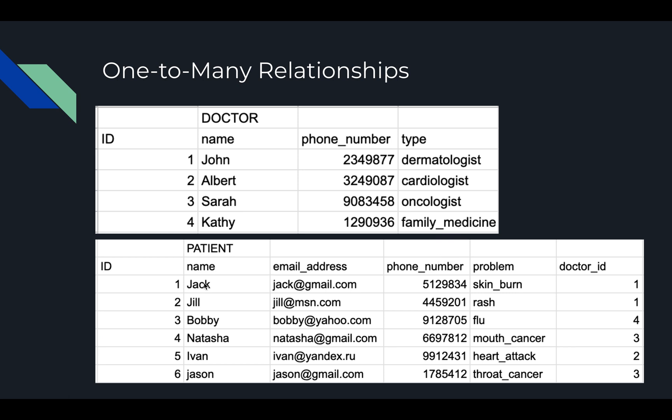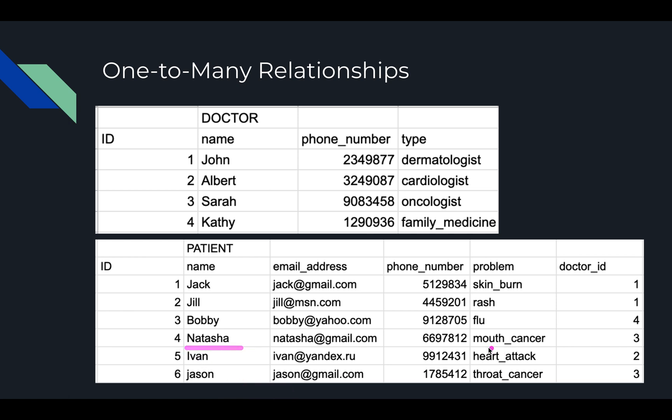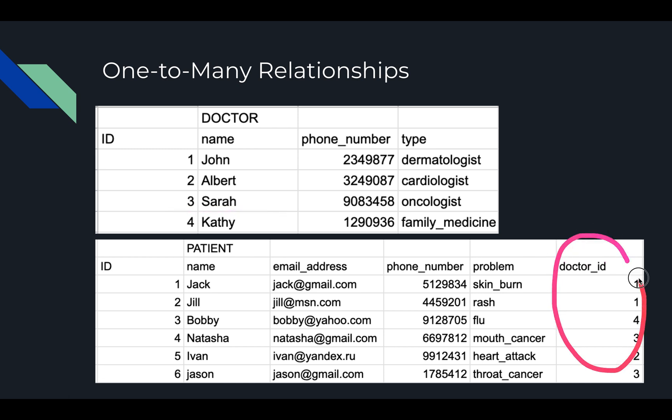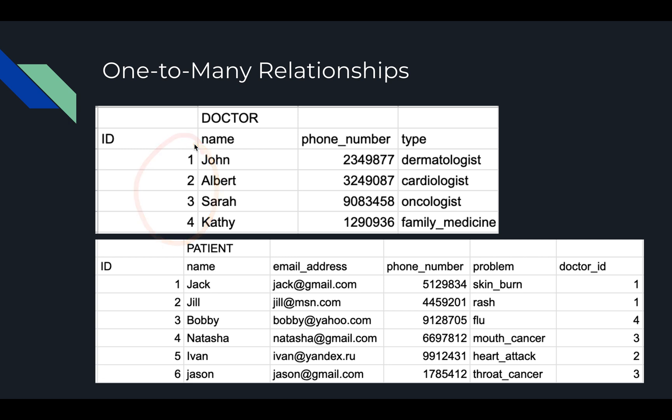For example, right here we've got Jack. Jack has a problem with his skin. He's got a skin burn. So his doctor ID is one, which means that his doctor is John, who's a dermatologist. Similarly, Natasha has mouth cancer. Her doctor is an oncologist, doctor ID three, which is Sarah right here. So in this particular column, everything is connected to a particular ID in this column in the doctor table. And that's the relationship that we're going to demonstrate in terms of code today.